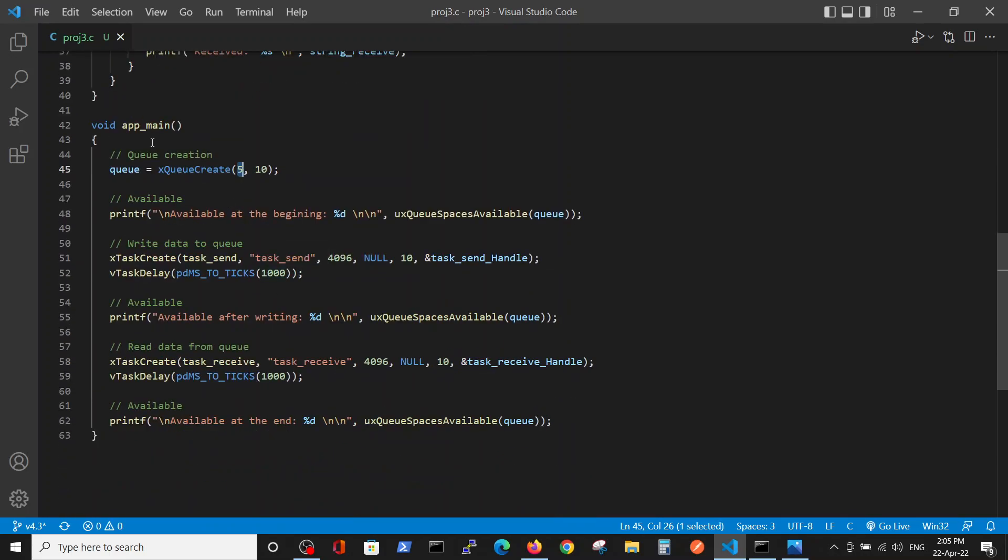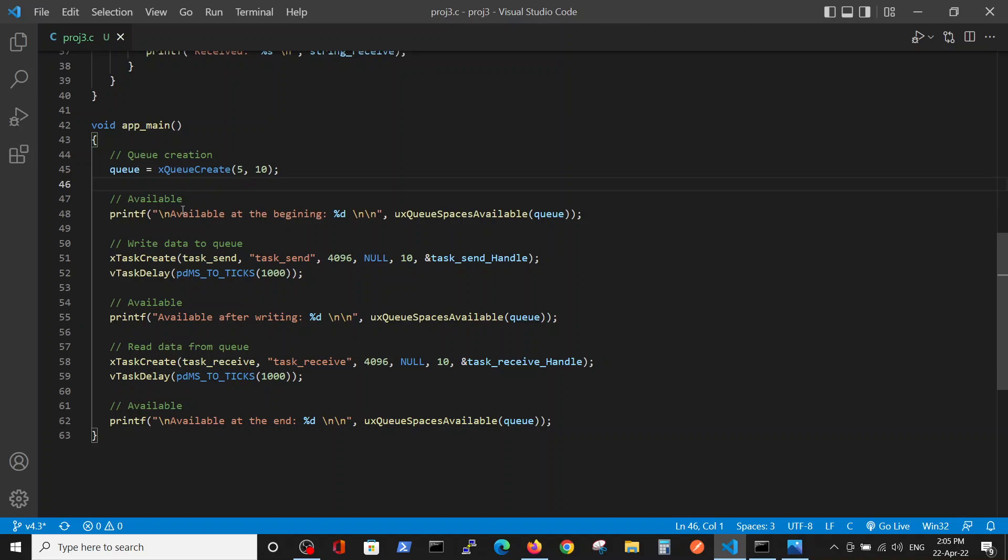In the main we define the queue globally and we defined five slots - five available slots in the queue. Then we'll print the number of available slots.